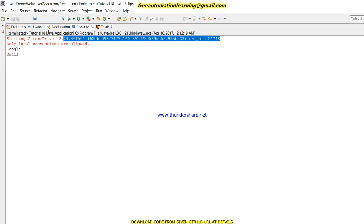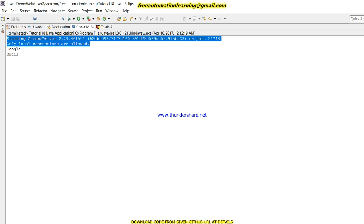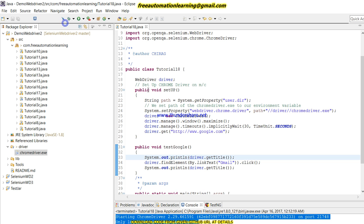Let me maximize this. First it opens Google, then it opens Gmail. So guys, this is only a log—it is not an error. It just says that local connection is allowed and my Chrome browser will open.